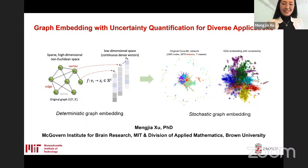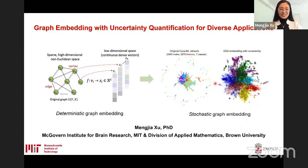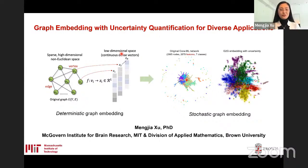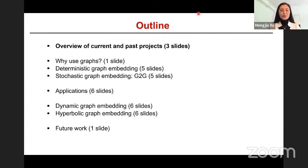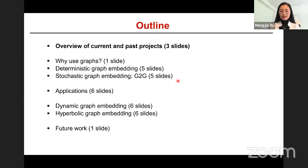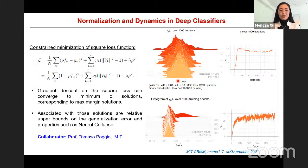Thank you very much for the invitation and for the introduction. I'm here to present my work on graph embedding with uncertainty quantification for diverse applications. Before I focus on the main topic of graph embedding, I would like to take a few minutes to talk about my other current and past projects. First, I will talk about my current project at MIT.